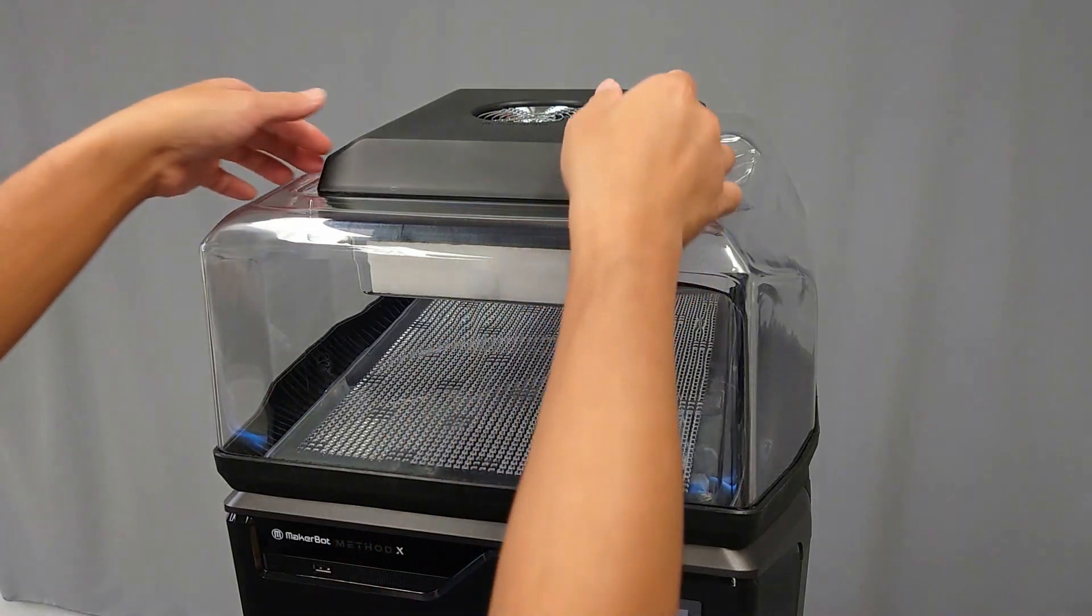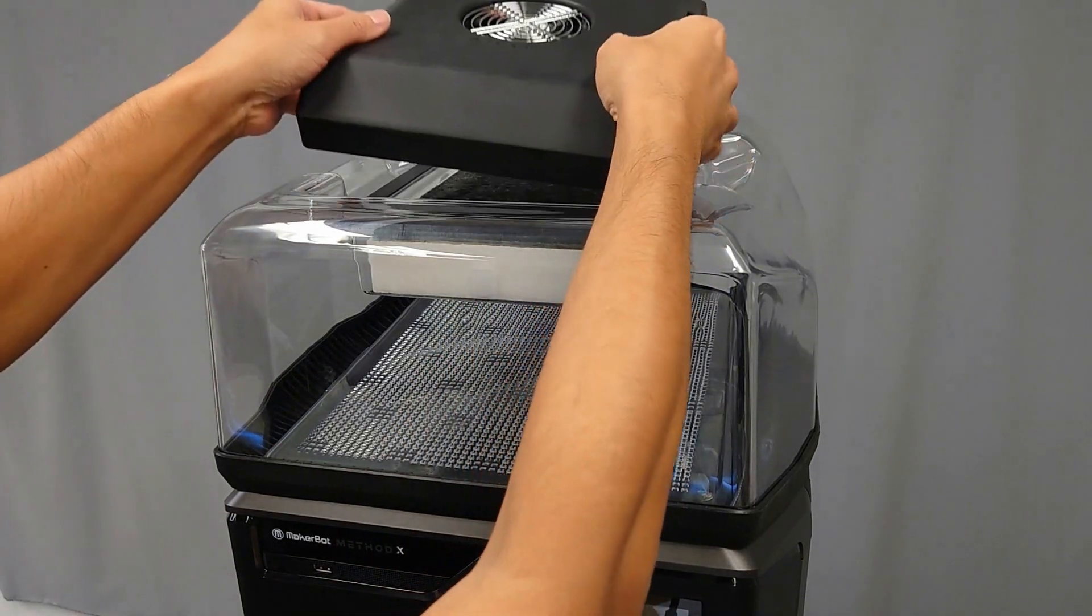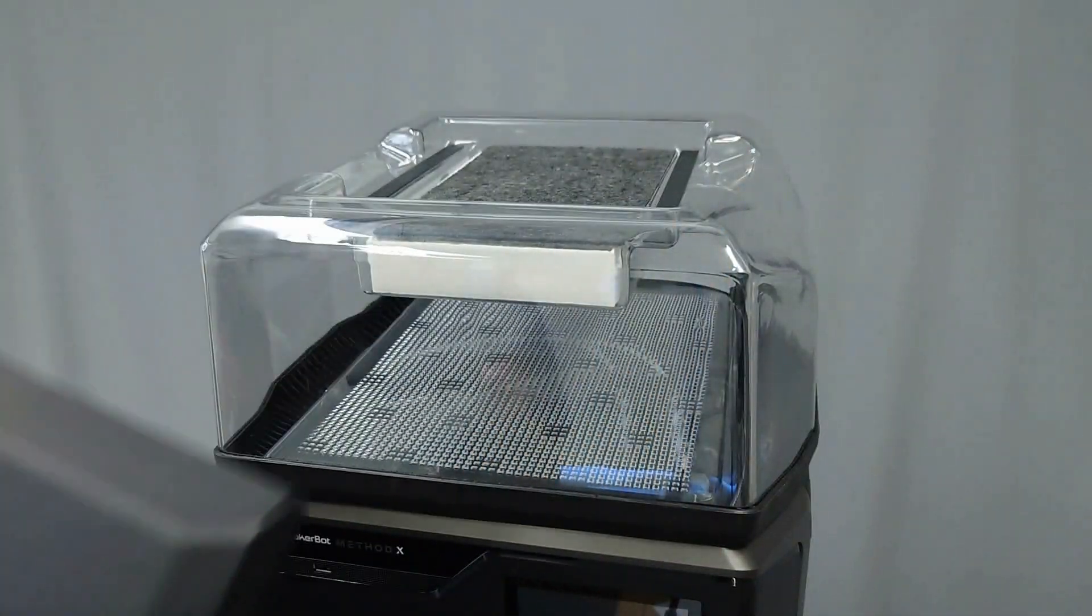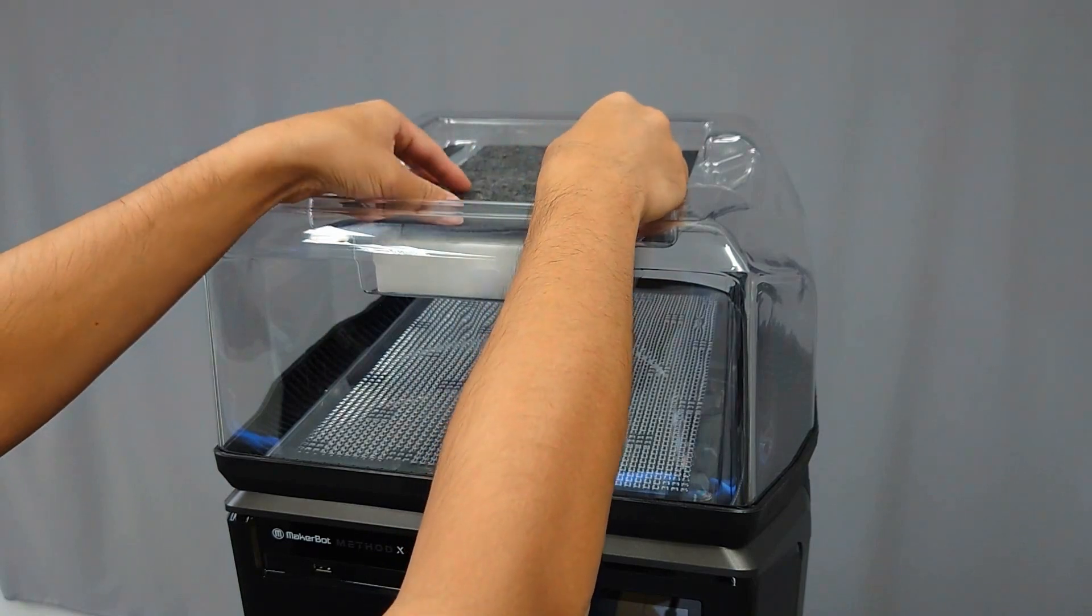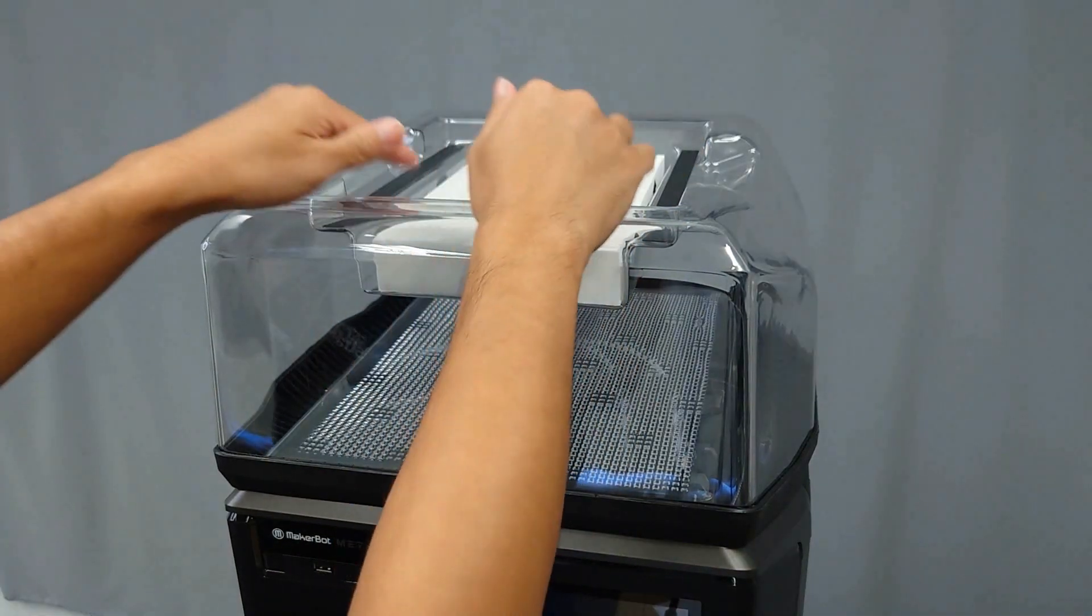Once the Make-A-Bot Clean Air is powered off, remove the electronic housing to expose the filters. Remove the used HEPA filter and carbon filter and dispose of them.